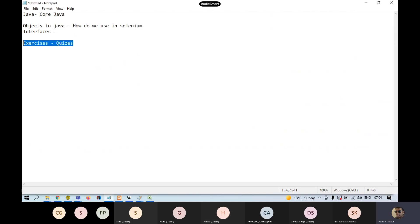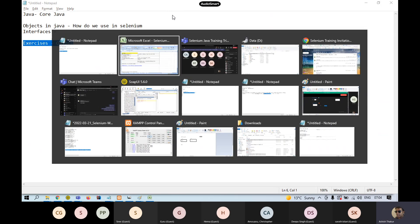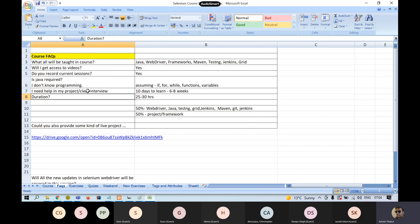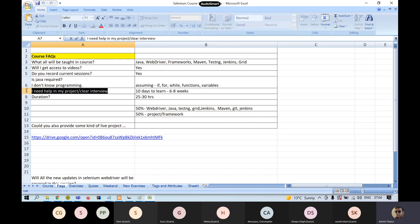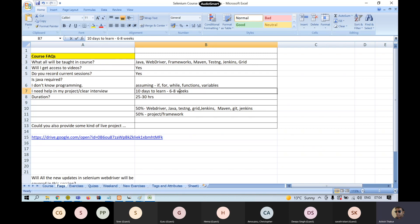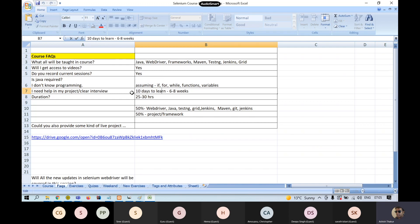Java is the road blocker for many people, but I think you can do it. You just have to give yourself time. People have questions like how much time it's going to take to help with their current project or clear an interview. To learn this tool and start building basic scripts, it's just going to take you 10 days. But if you want to work on it professionally — say someone gives you 500 test cases — that's going to take you six to eight weeks.